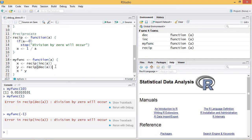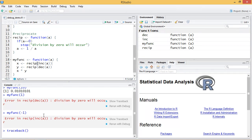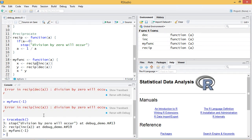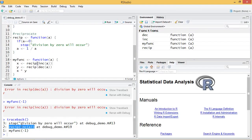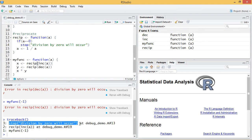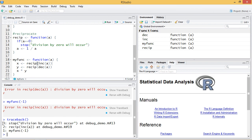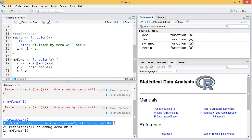Now if I want to see exactly where or exactly the path taken through the functions, I use a traceback and that'll give me the hierarchy of calls. In this case I call myfunc and it calls the reciprocal on the increment of a and then it calls the stop division by zero will occur. So here's where the error occurred on this line.